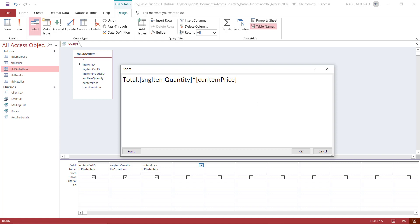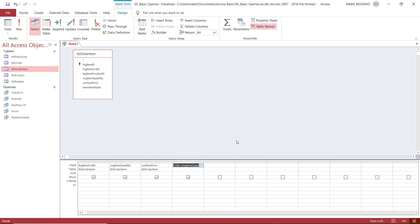This is how simple it is creating a calculated field. What you have to know is that you have to use the developer name of the field. And you have to include the field names in brackets. The name of the new calculated field should be followed by a colon, so that Access knows that this is a name. When I hit OK, the field is created.